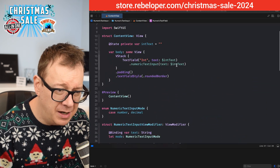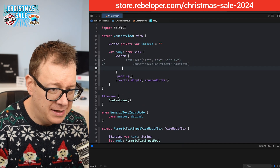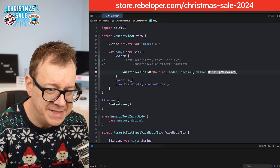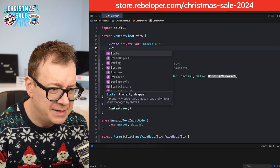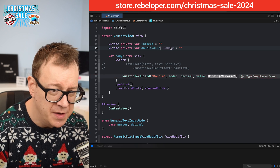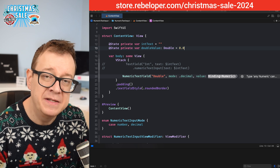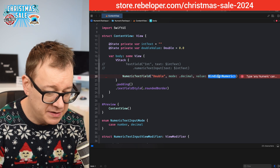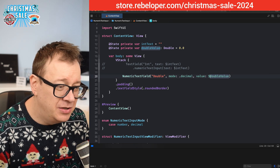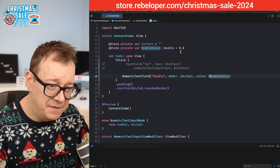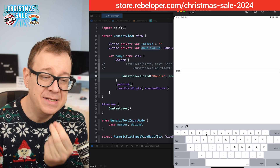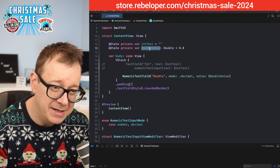Now let's use it. I'll comment out the old text field and create a `NumericTextField` with title `"Double"`, mode `.decimal`, and a state variable `@State private var doubleValue = 0.0`. Binding with `$doubleValue`, build and run — there we go. Typing updates the actual double value bound to the state variable. Really nice.